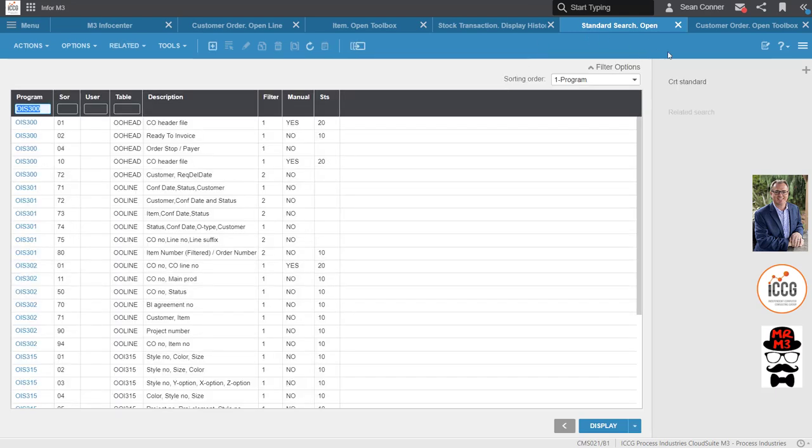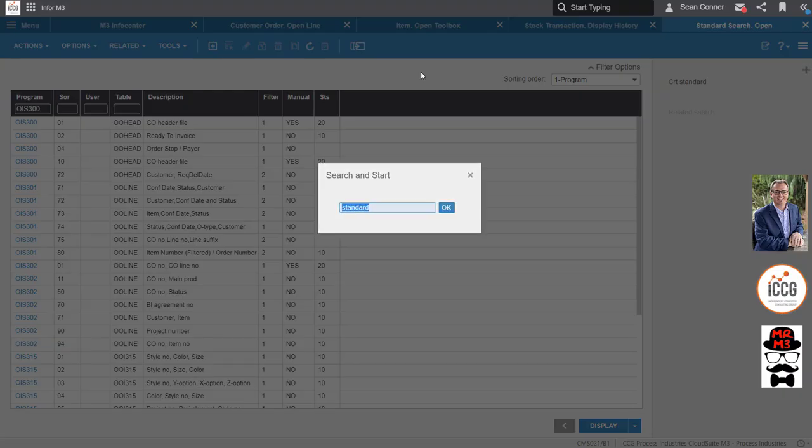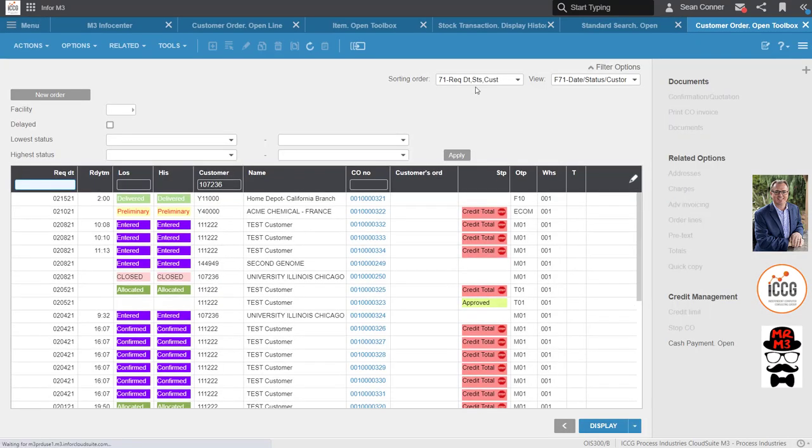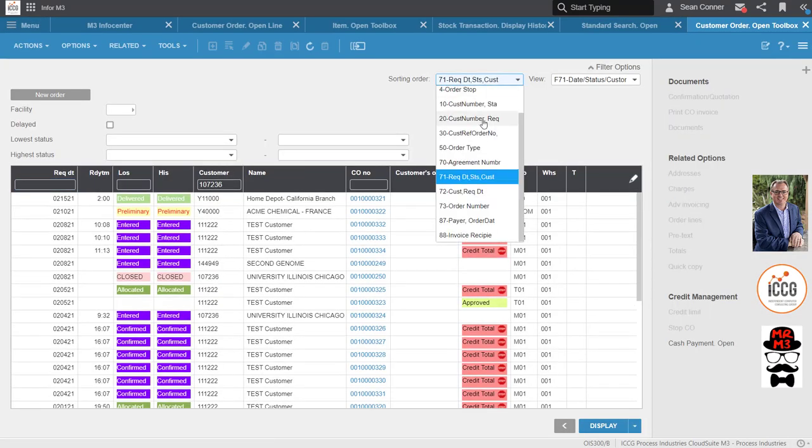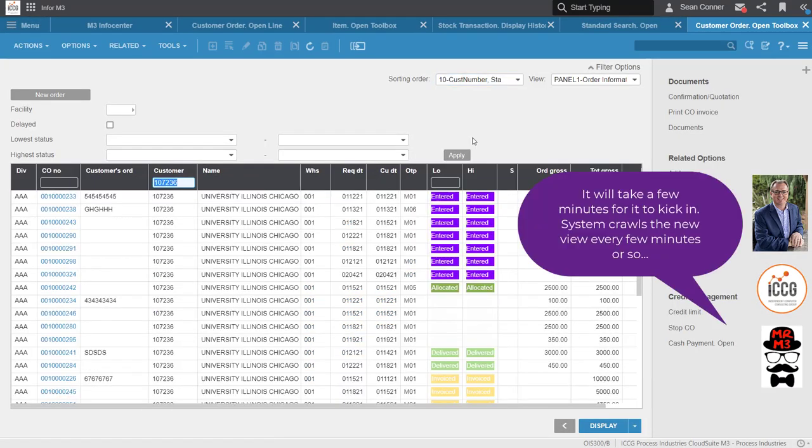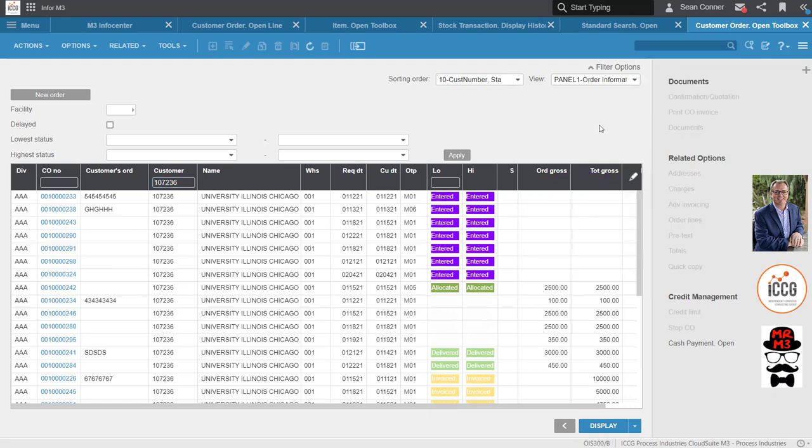So now if I were to close my customer order open and let's say I want to open it back again, it is now ready to go for view 10. And every few minutes the system does a crawl over the data.